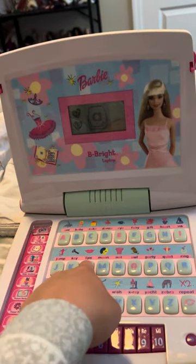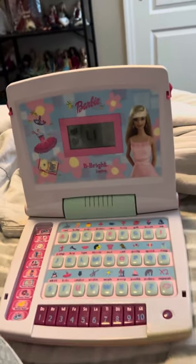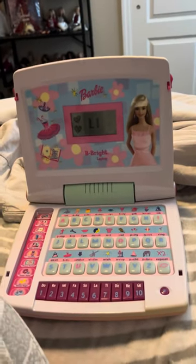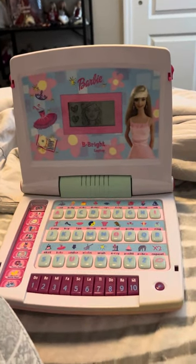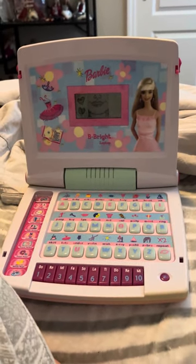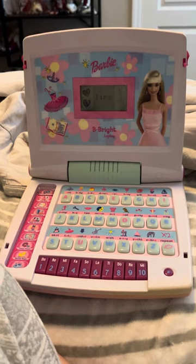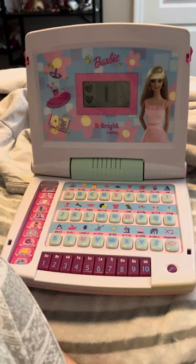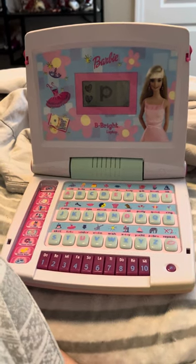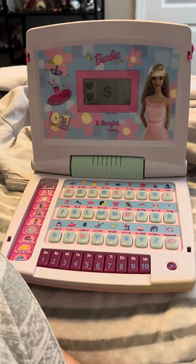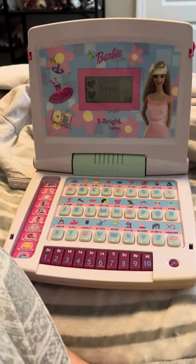Press a letter button. This is the letter L. Lips. L-I-P-S. Lips.